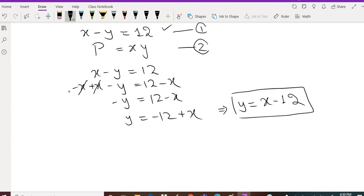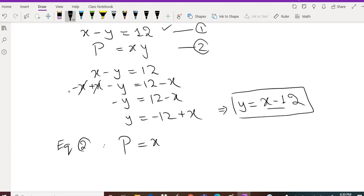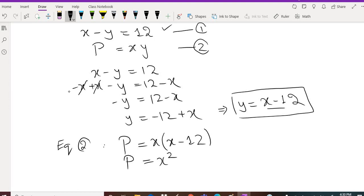Now we substitute y equals x minus 12 into equation 2. The product P was a function of x and y, but replacing y with x minus 12 makes it a function of one variable: P equals x squared minus 12x.